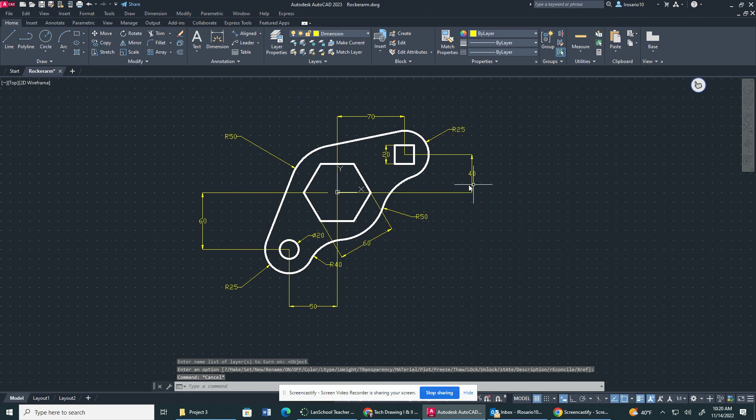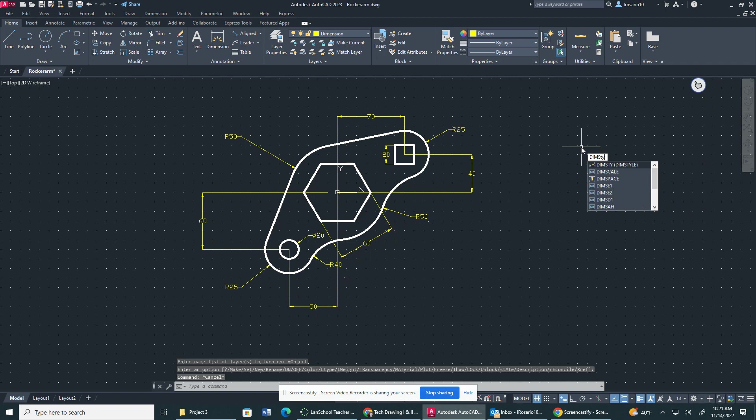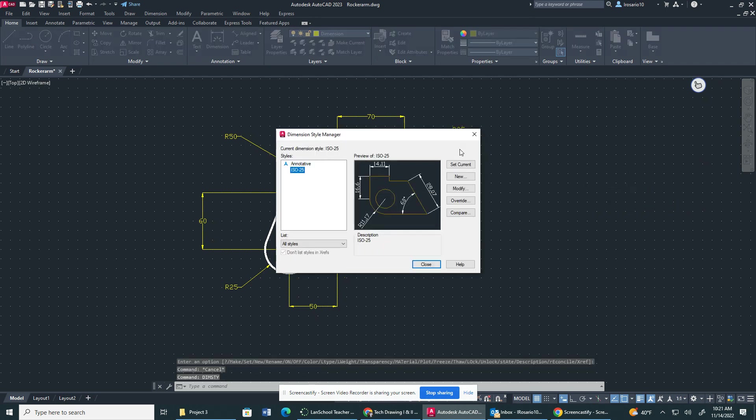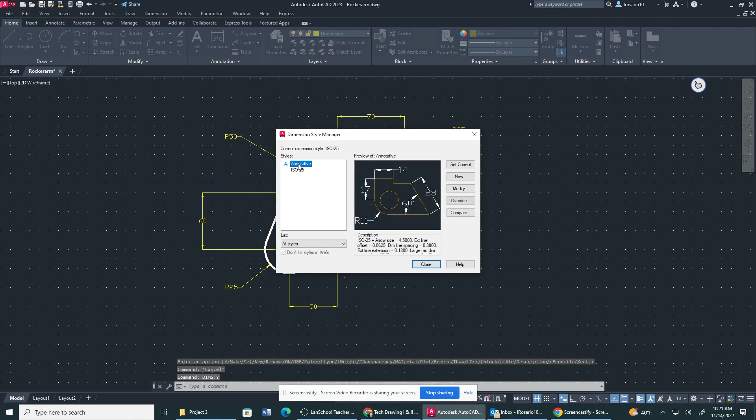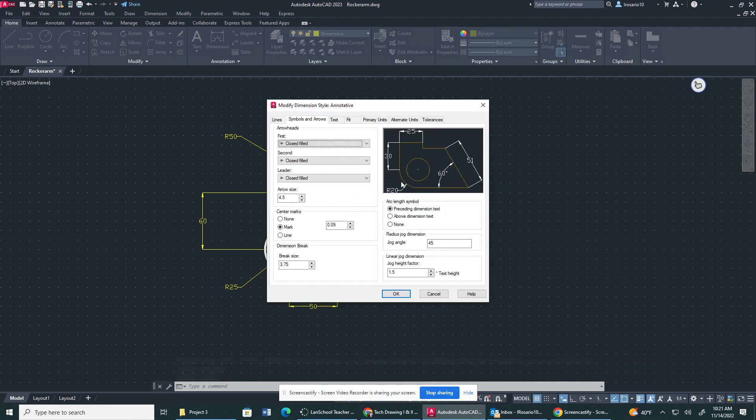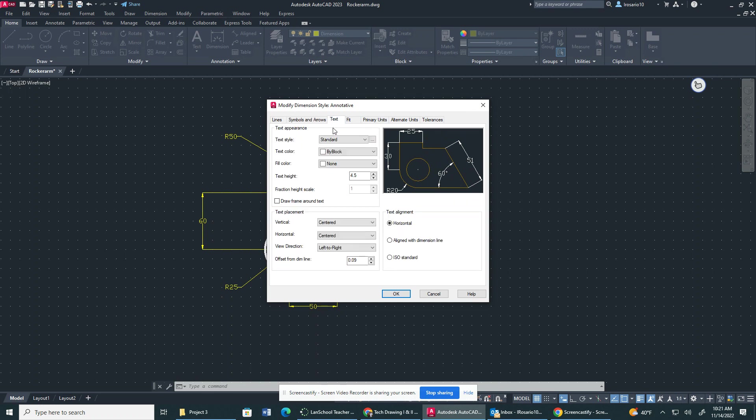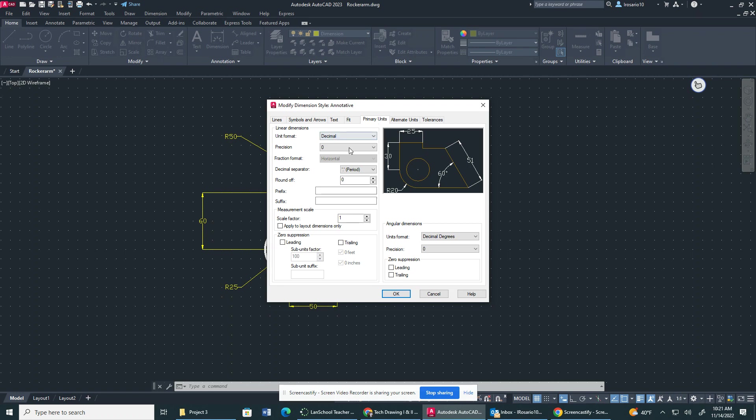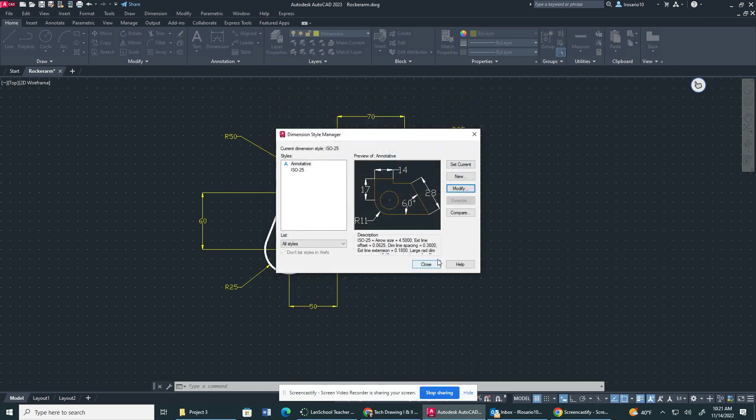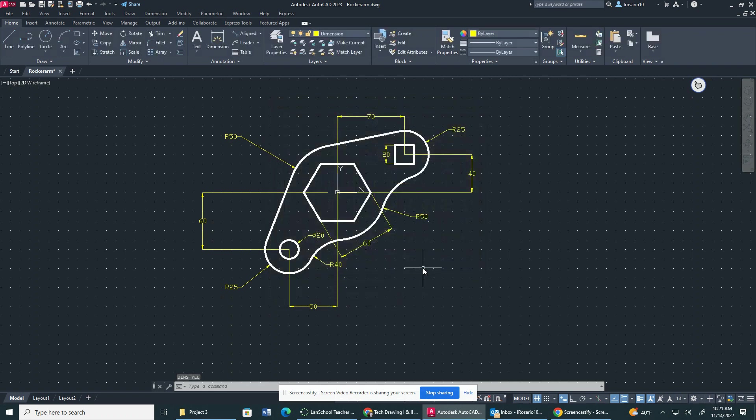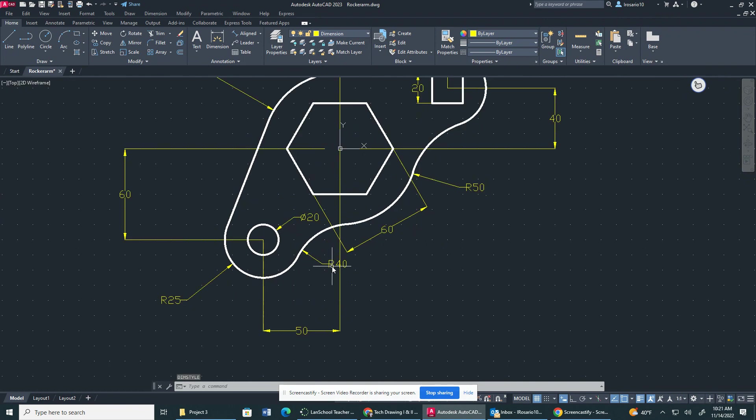Let me check my dimensions for my drawing, for my dimension layer property. So I'm going to go dim style, annotative, modify. So I decided to put the arrow size at 4.5, my text at 4.5, my primary units are at zero. I'm going to click okay and then close.